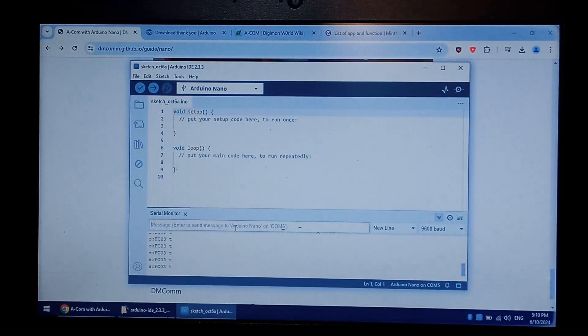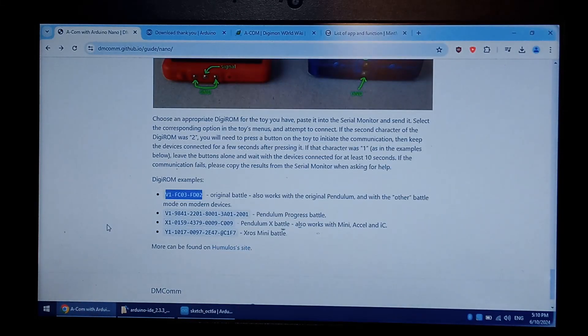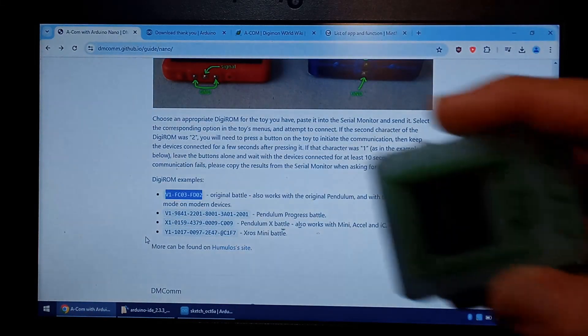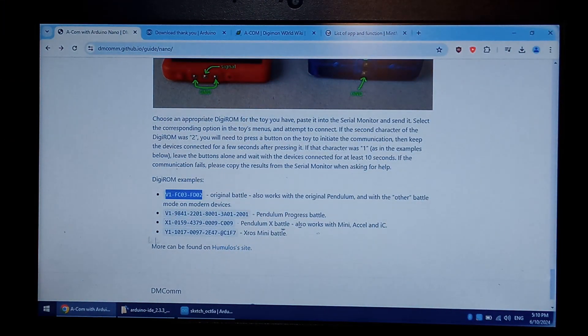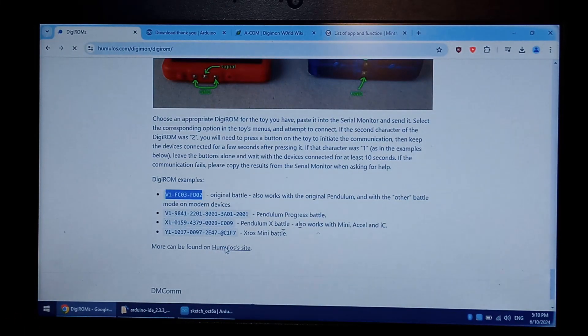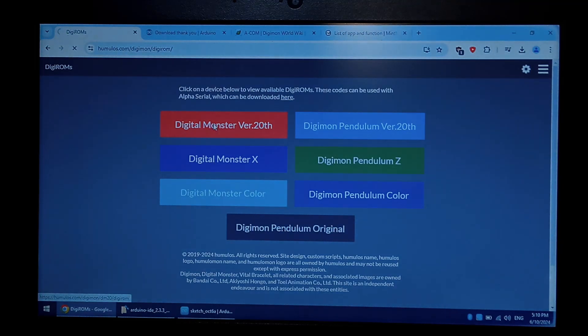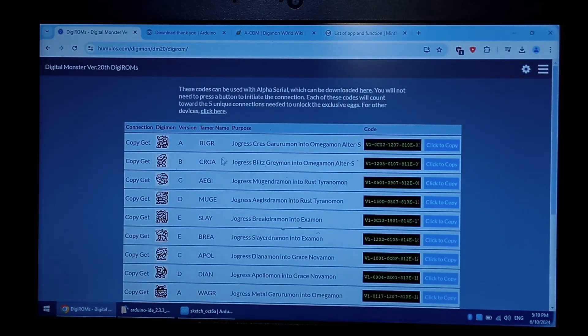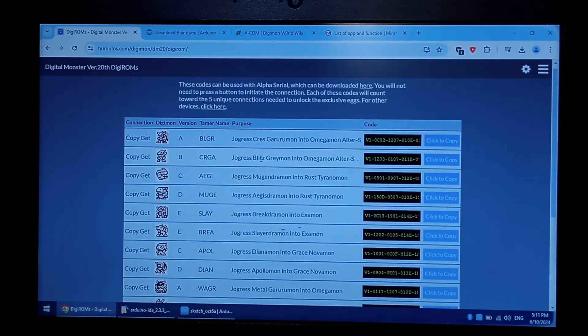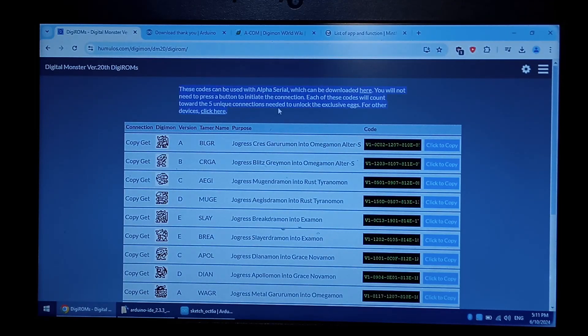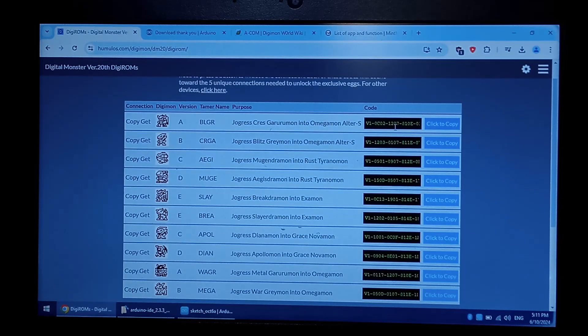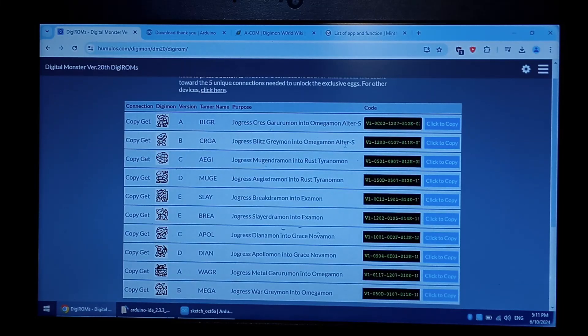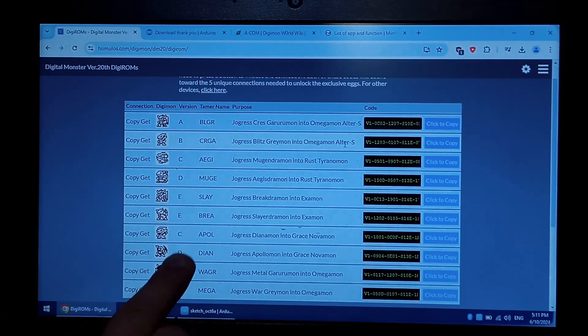Now that's set up, there are a few Android apps you can use to battle other people online. There's a bunch of codes that will let you unlock the rest of the Digimon that you would normally have to connect the two different versions together. But this lets you bypass that. The very bottom of the git page is another link to Humulos' site. And you just pick your version for me, 20th anniversary. And here's all the unlock codes. But you cannot use serial terminal for this. You will have to use Alpha Serial, which is a different program. We won't go into that today. But it is available for Windows, I believe Mac, and also Android. And then it's very similar. You would copy the code, paste it into the terminal, and it would do the feature. So all these codes would unlock these Digimon.